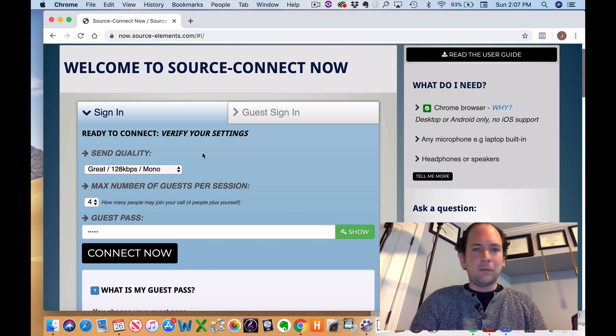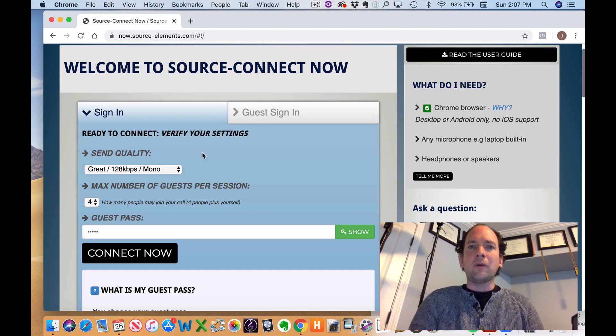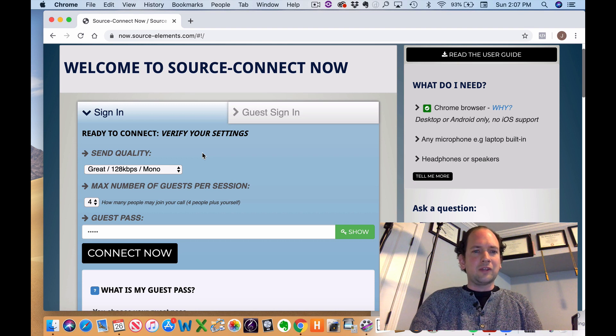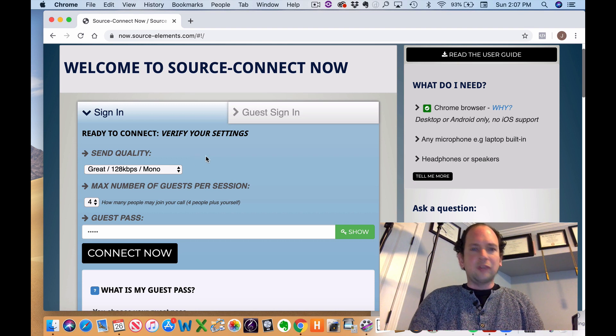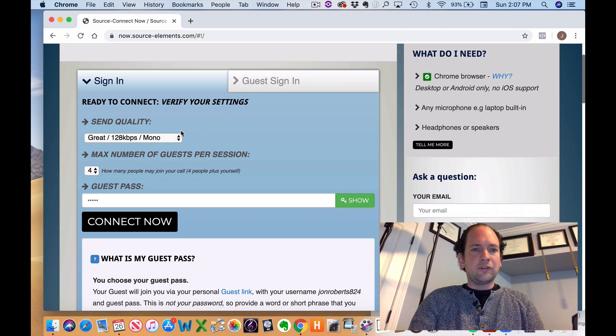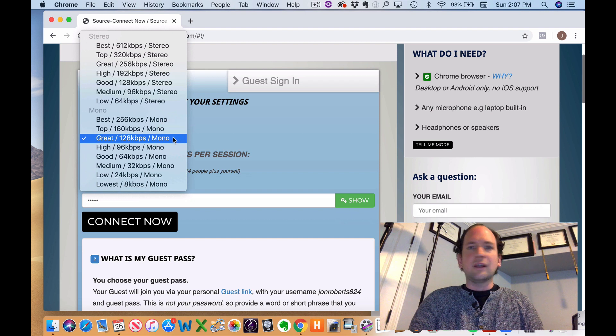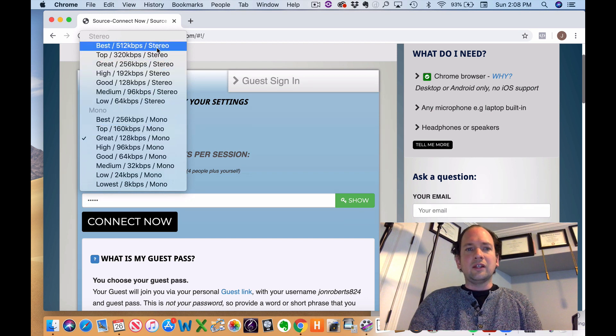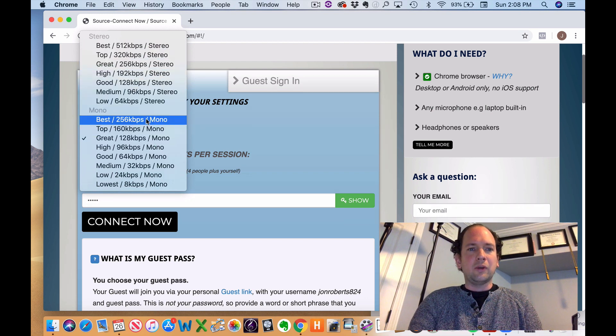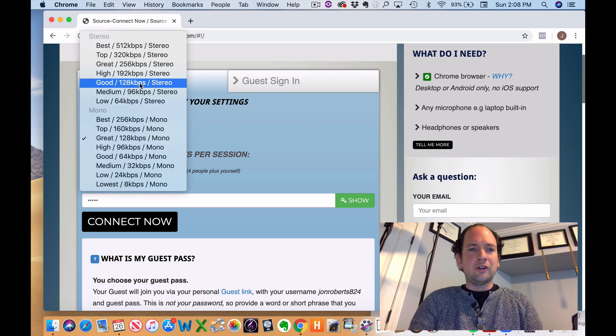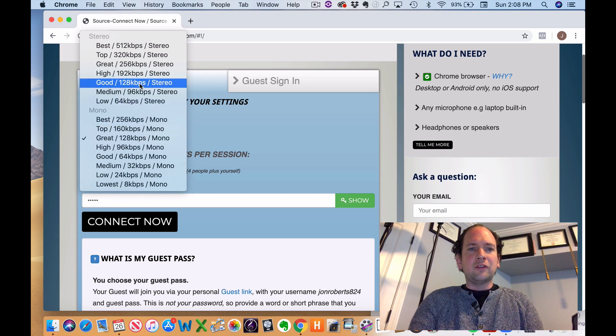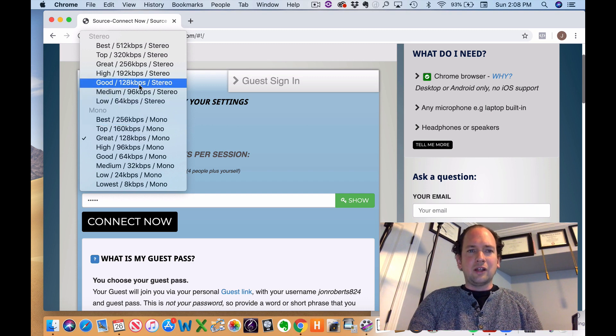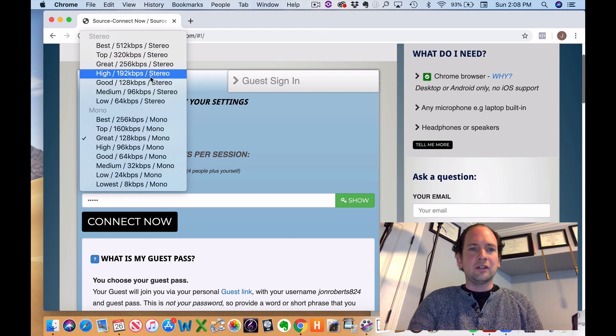And here you're basically setting up your meeting. So it's almost like a Zoom meeting, except it's purely for audio. So for Send Quality, you're basically selecting what quality of audio that you want on your end. You can set up stereo, mono. There's some playing around with this. I'm imagining a lot will depend on the internet connection.